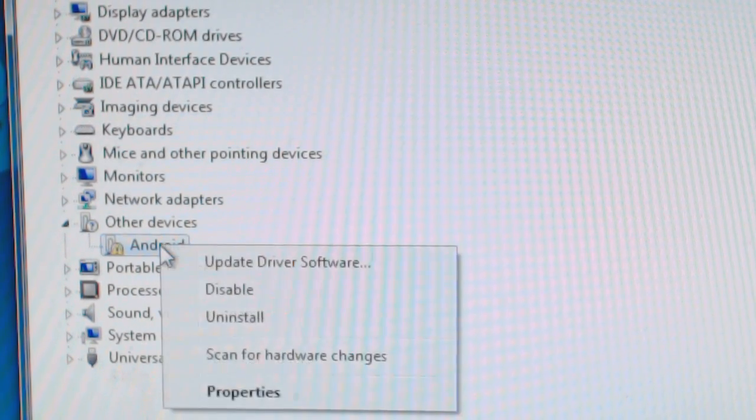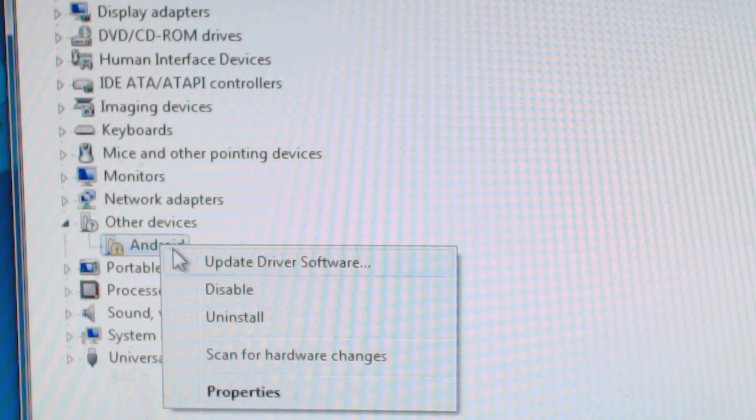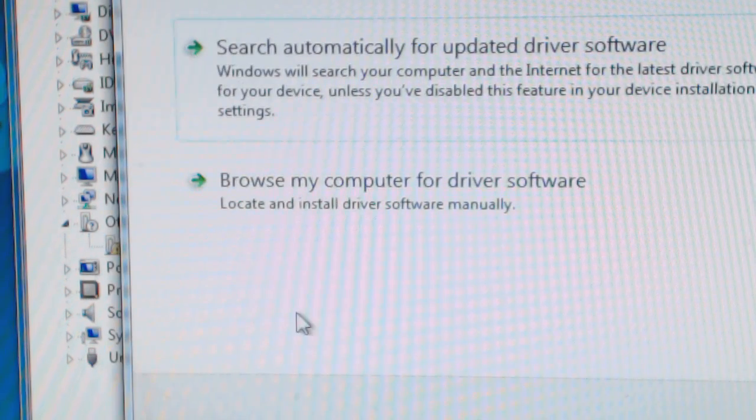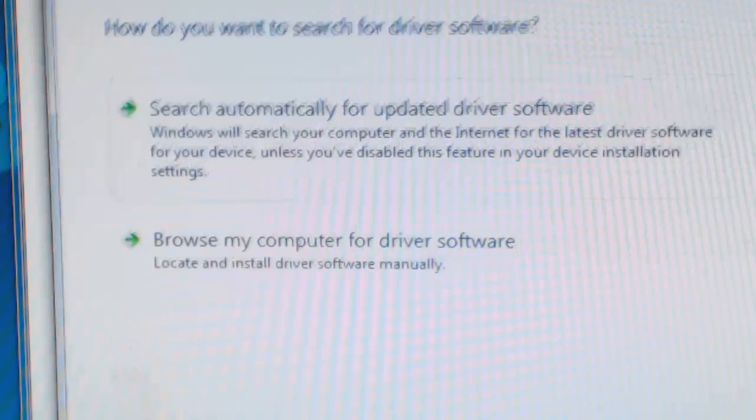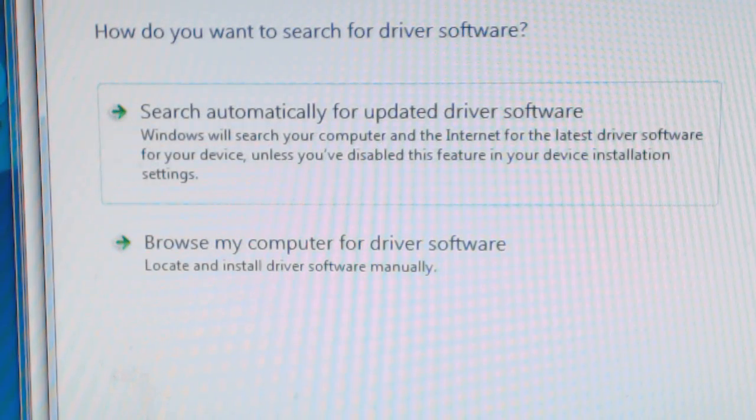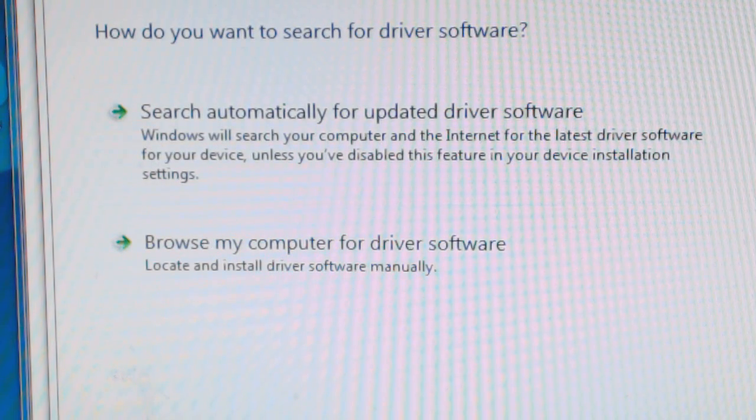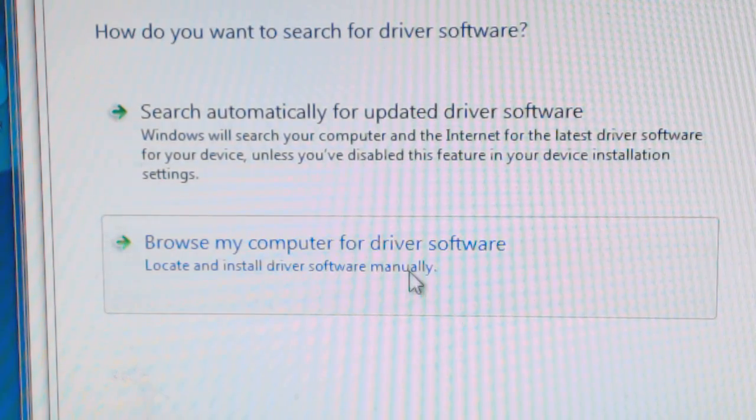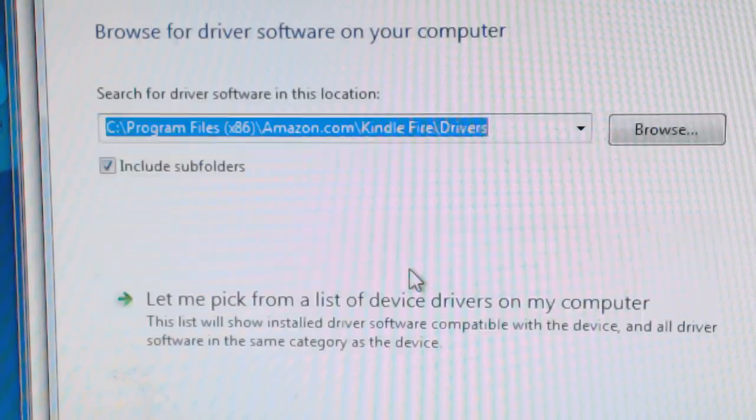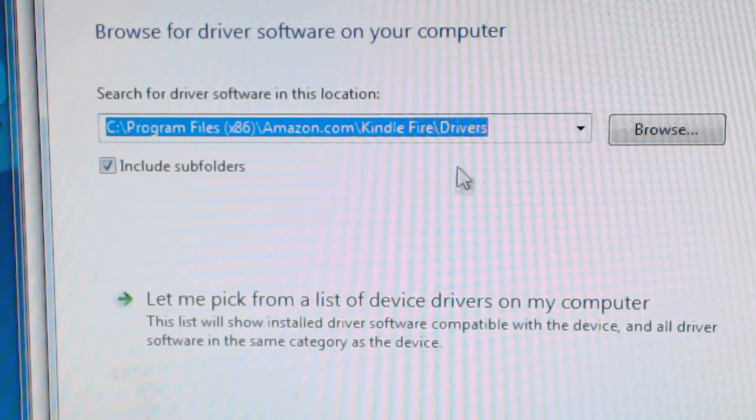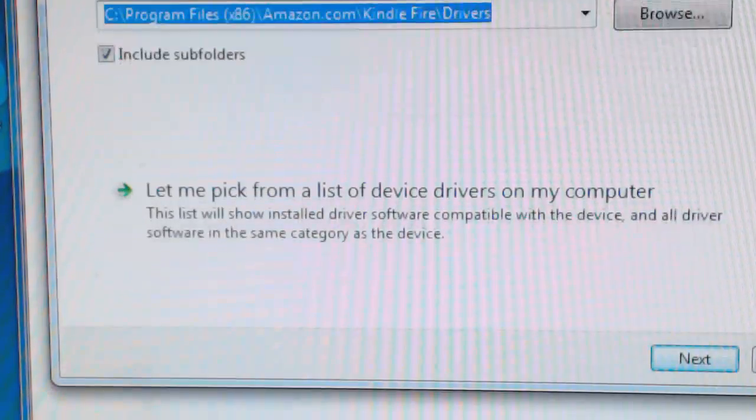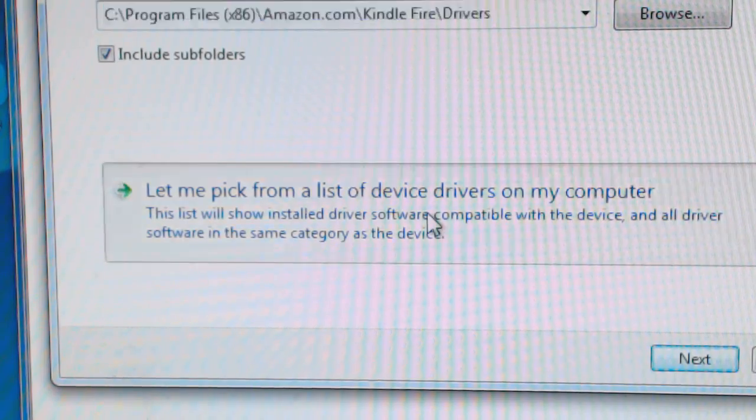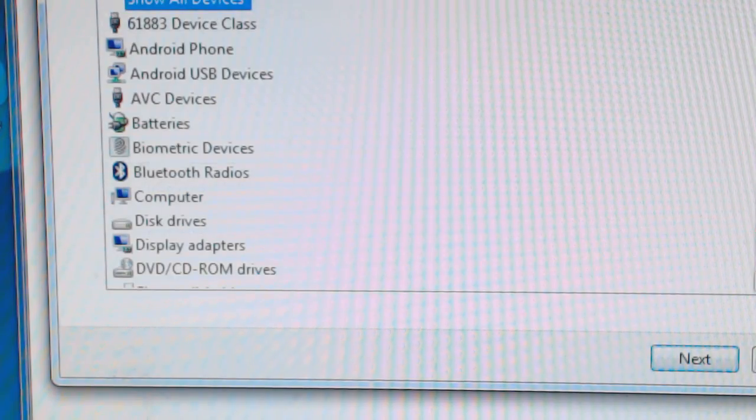And when you get this, what you'll want to do is say browse my computer. The second option, browse my computer for software driver. And then you actually want to say let me pick from the list of drivers.